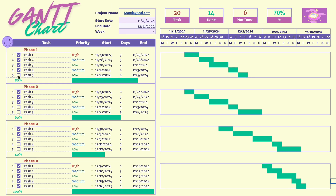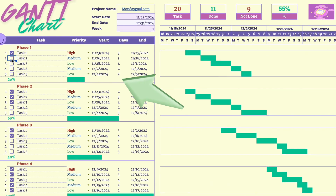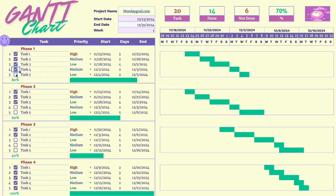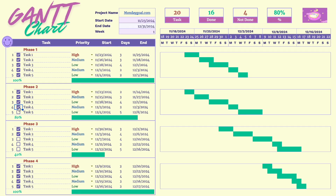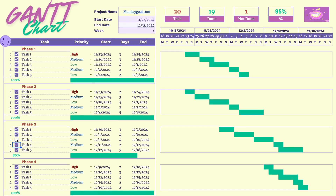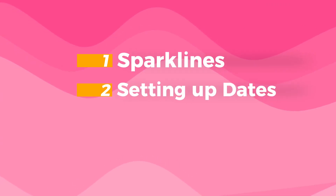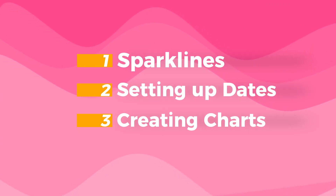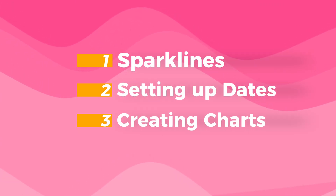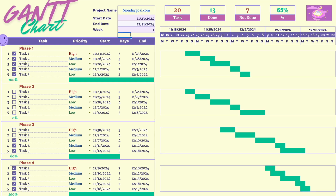Hey guys, in today's video I'll show you how to make this Gantt chart in Google Sheets. There are 3 key points you'll learn in this tutorial: using spotlights, setting up dates, and creating charts. Let's get started!